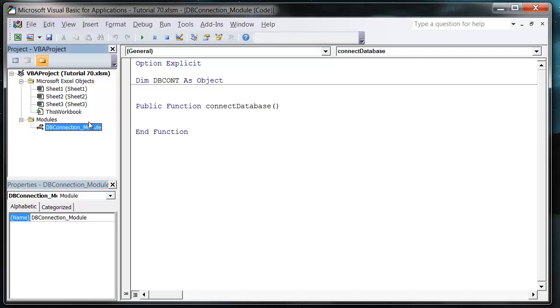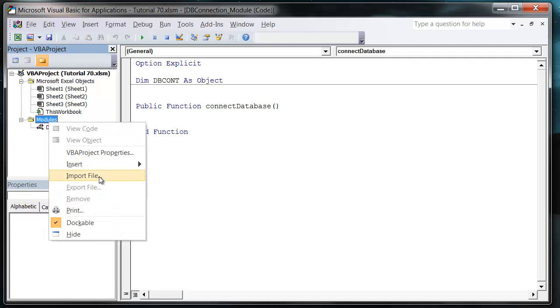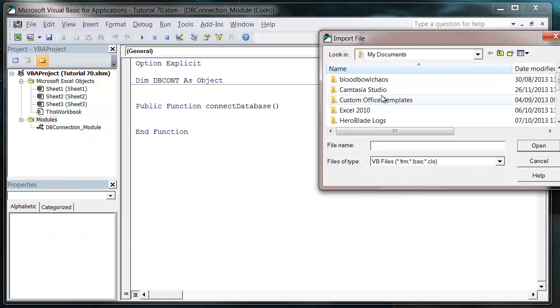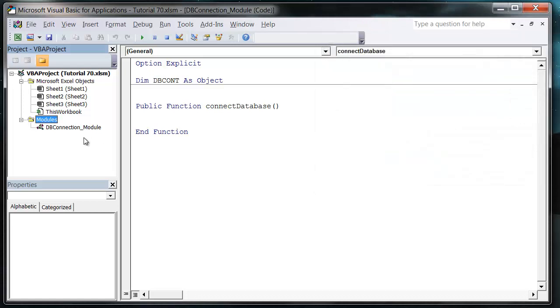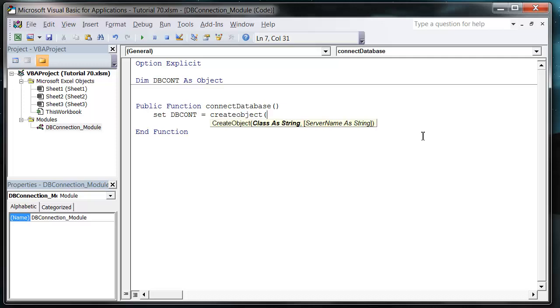I'll export this module and save it in my sample code, and when you use it just go to Import File, select the file you've downloaded with this module, and you can just import it so you don't have to type it out. We're going to set our object dbcont or database connection equals CreateObject, and then ADODB.Connection.